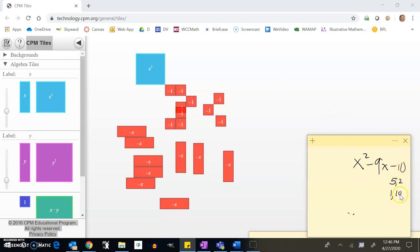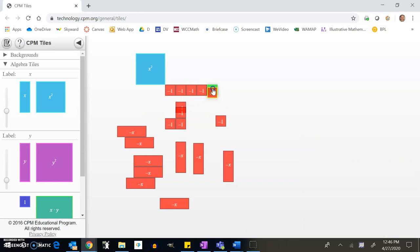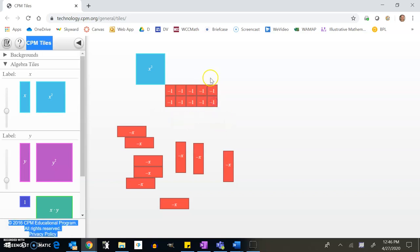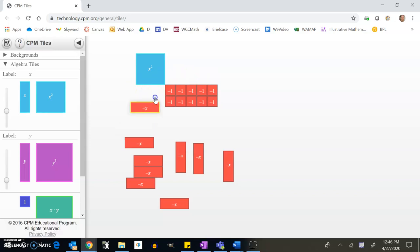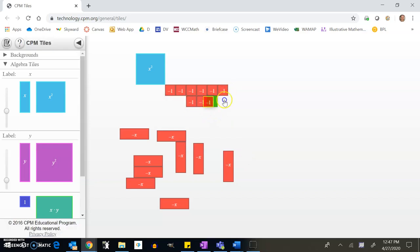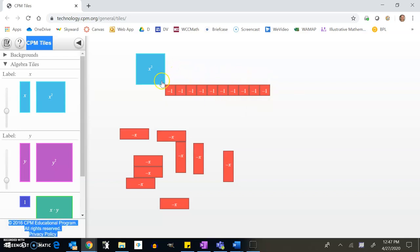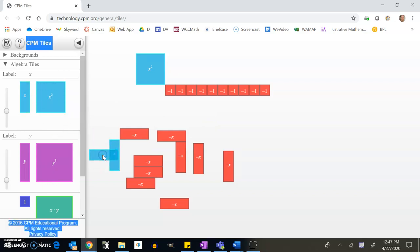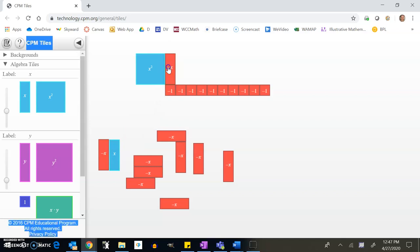Five times two is ten, one times ten is ten. If I arrange it into a 5×2, I only get seven x spots — but I already have nine negative x's, so that arrangement won't work. Let me try the 1×10 instead. That gives me ten spots, and if I add a zero pair I get eleven spots for eleven x tiles — that works!